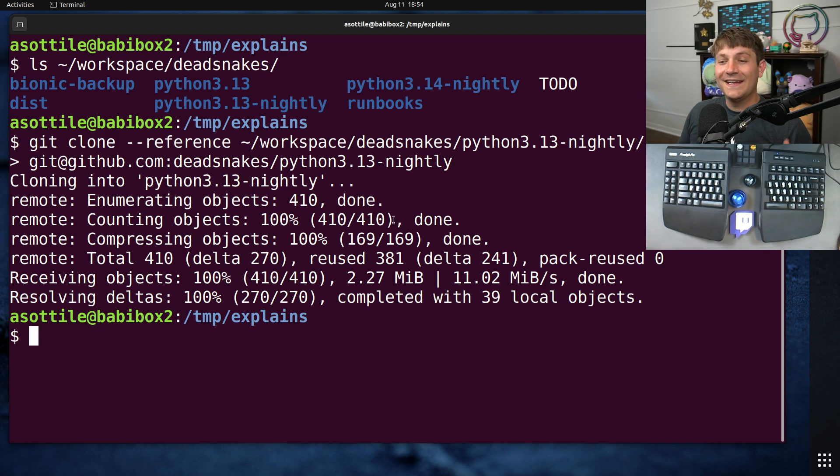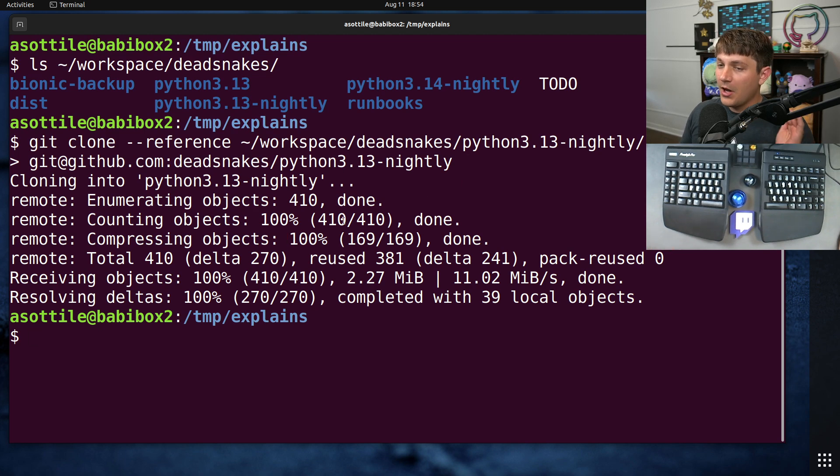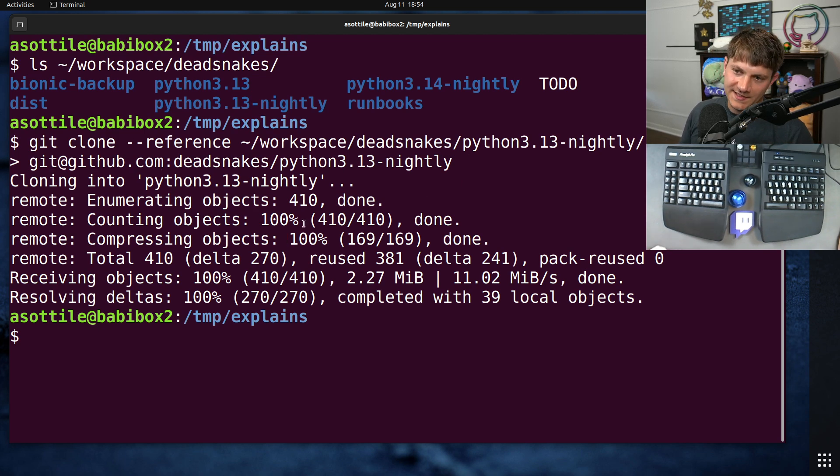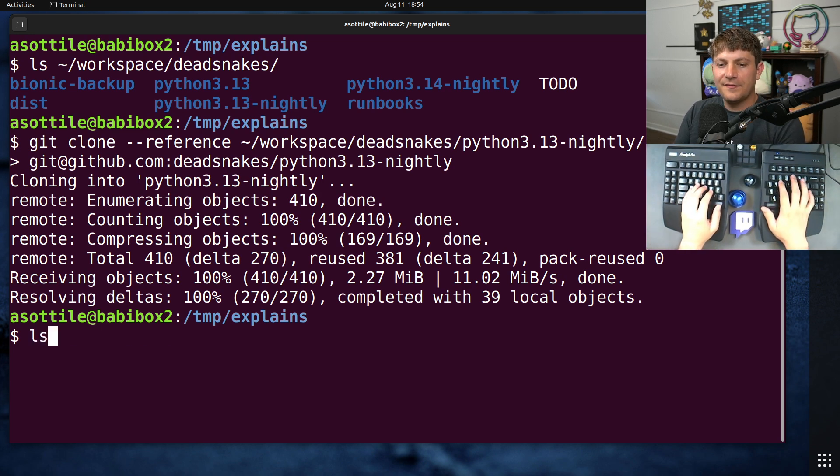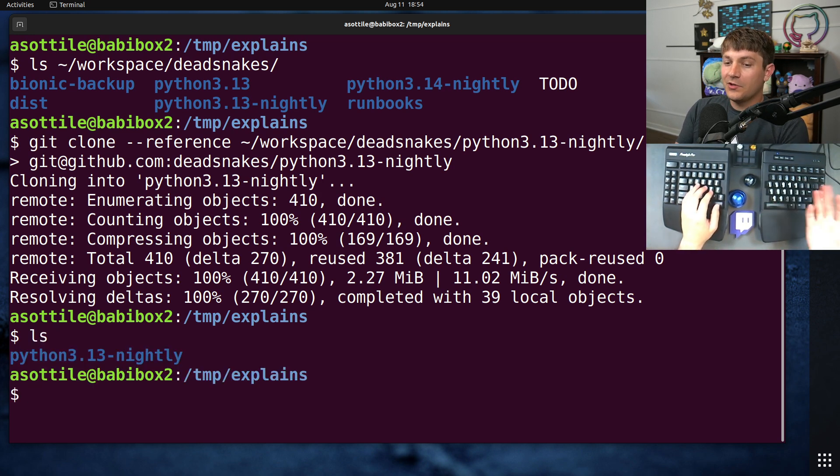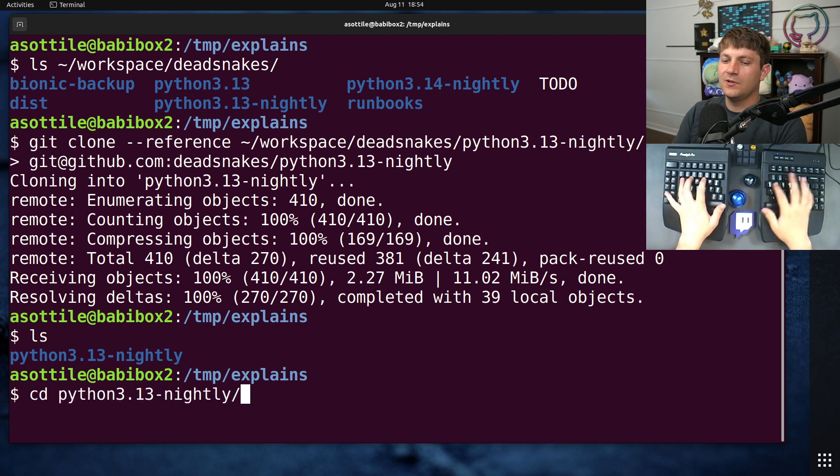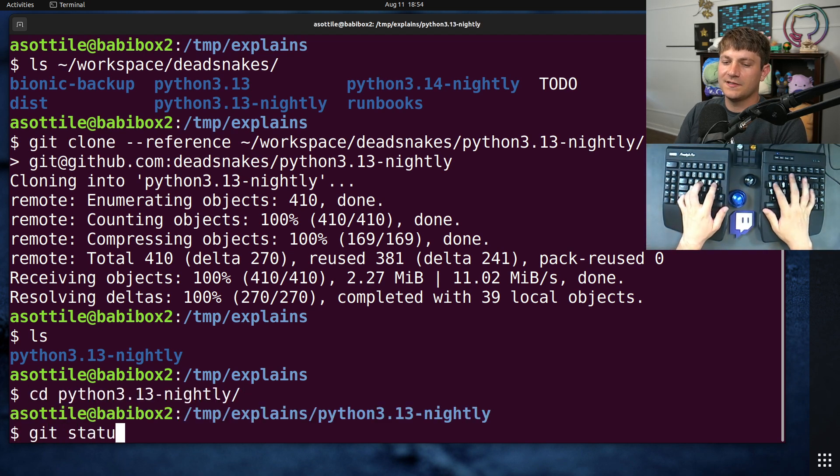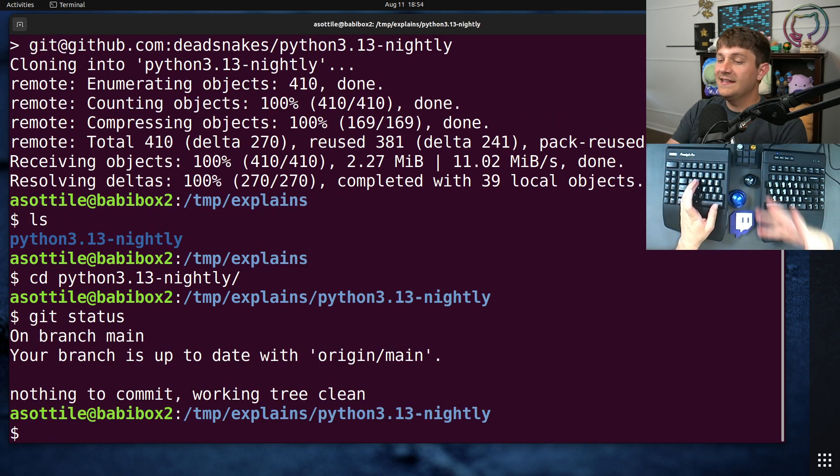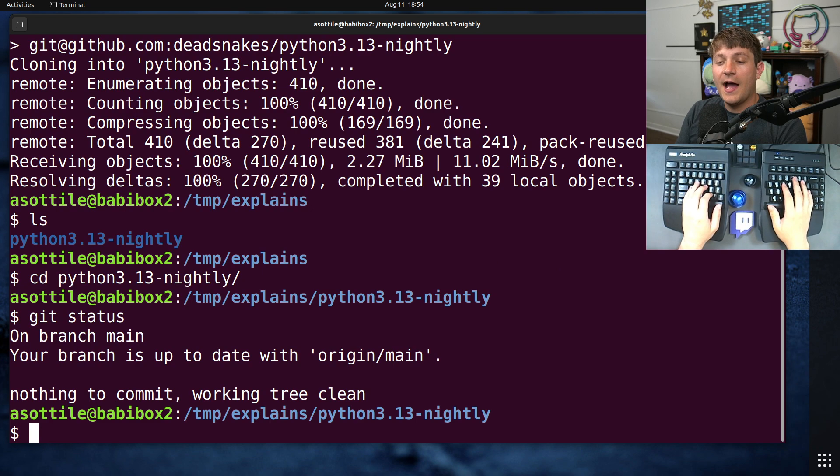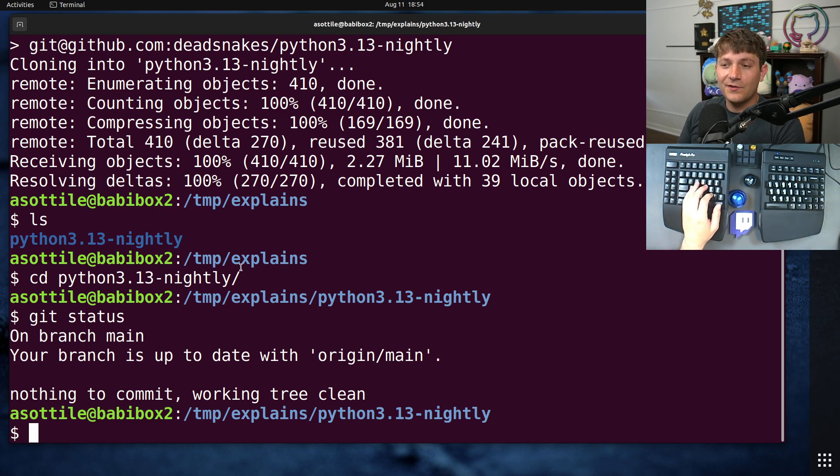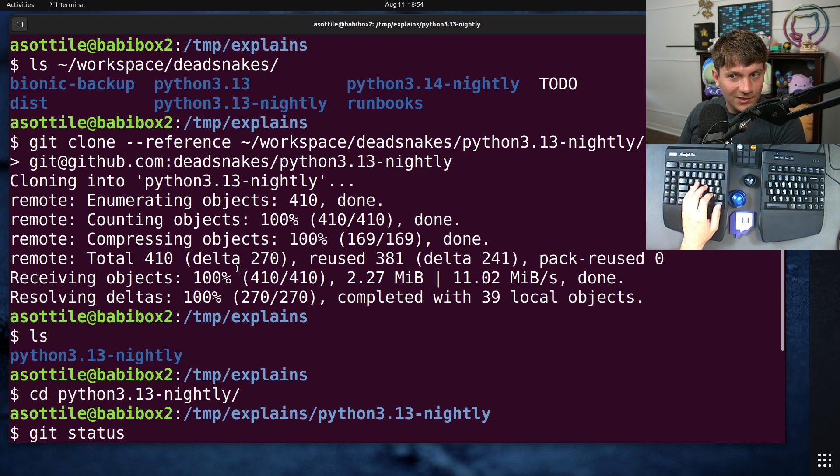Now this is great and I really like this feature, but it has one main downside. I've cloned this repo now and if I go into it, you know git status, whatever, it's a repo and it works. If I were to go back and clean up my old clone of this or even move it...